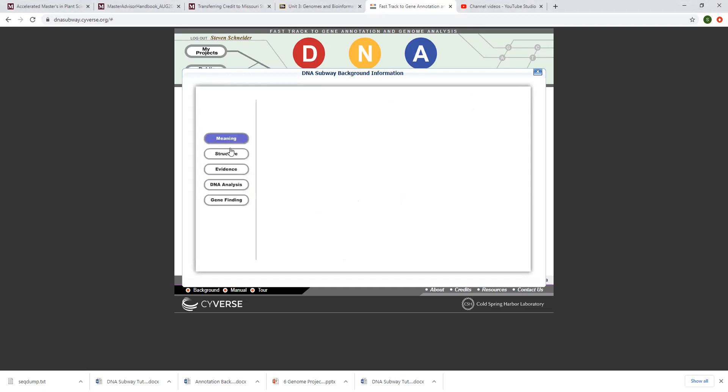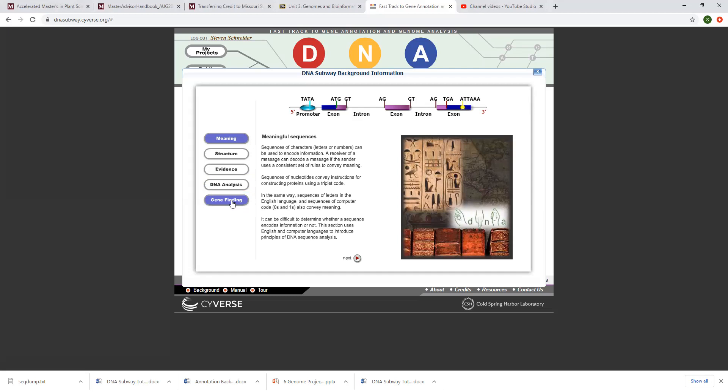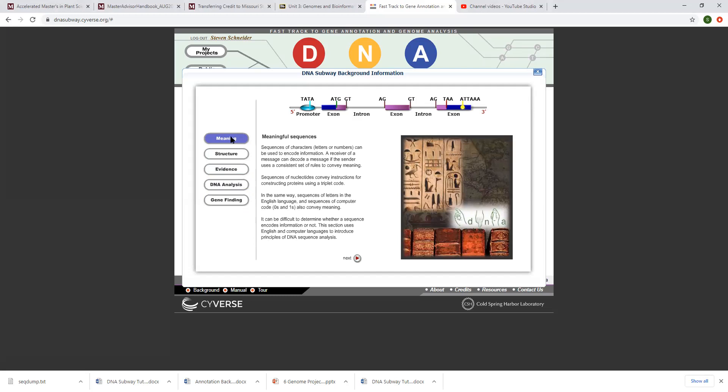Meaning and DNA analysis together should take about 30 minutes depending on how quickly you go through it. And then gene finding should be another 15 to 20 minutes also. So total lesson max should be about an hour to go through meaning and DNA analysis. DNA analysis follows logically from meaning.